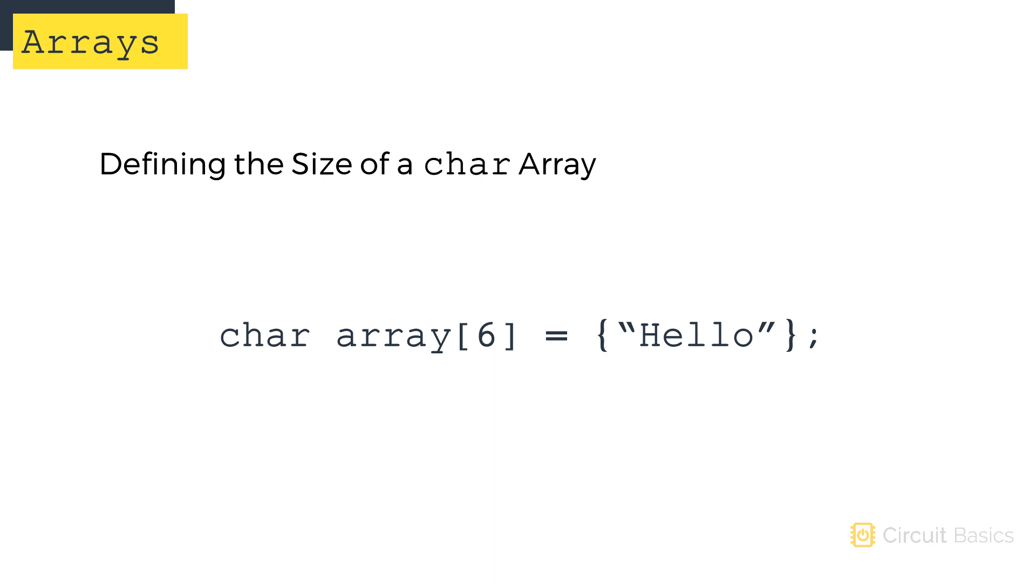Arrays are commonly used with for loops. Some really useful applications of arrays are to automatically set pin numbers or control multiple pins. As an example of how to do that, let's build a circuit that controls an array of LEDs.